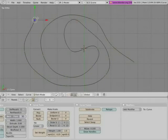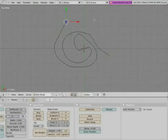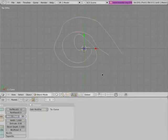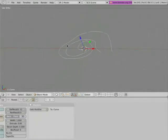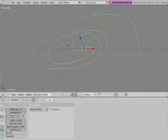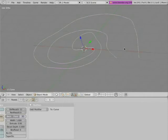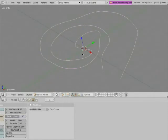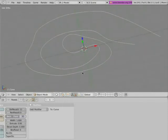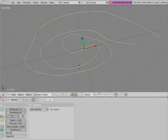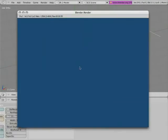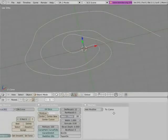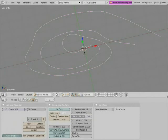By itself, the curves don't get rendered at all, so to do that we have to give them some thickness. The easiest way to do that is just to give them a bevel object.